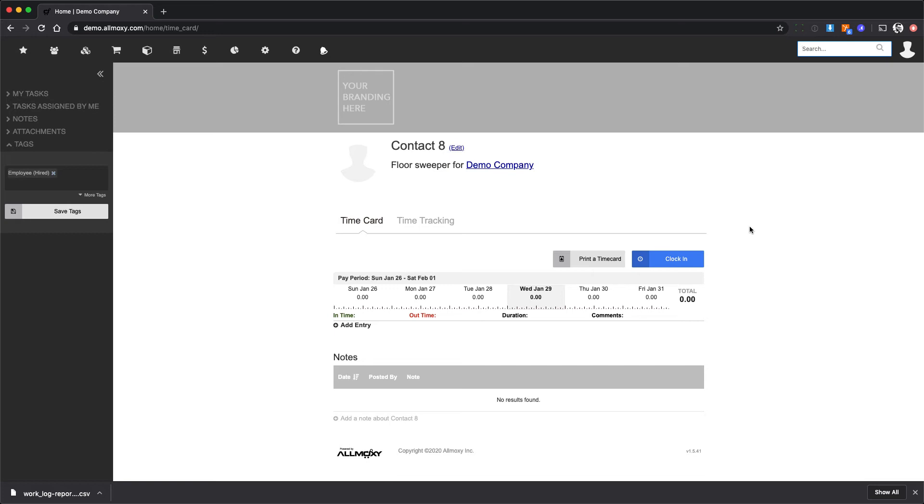This system operates within the US and Canada right now. It currently includes Canadian PST and GST tax rates. If you are outside of the US or Canada, you'll have to go ahead and set the tax rates manually for each customer.